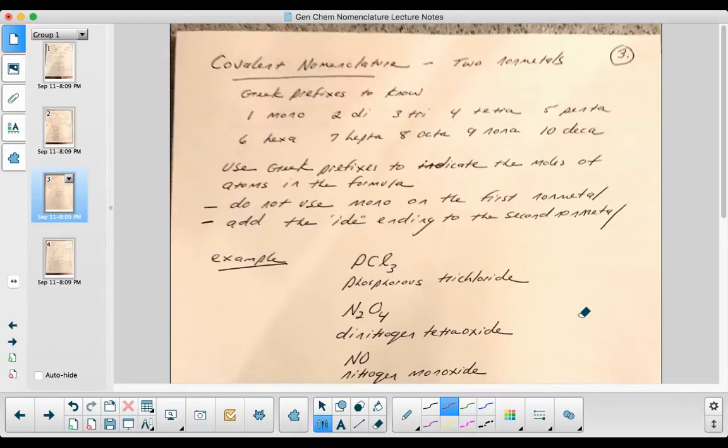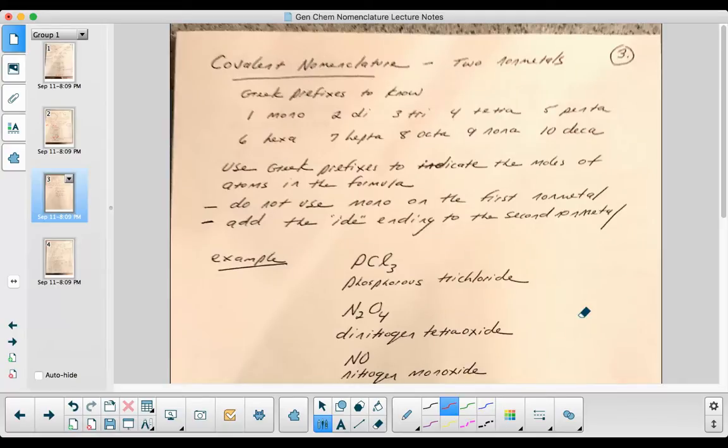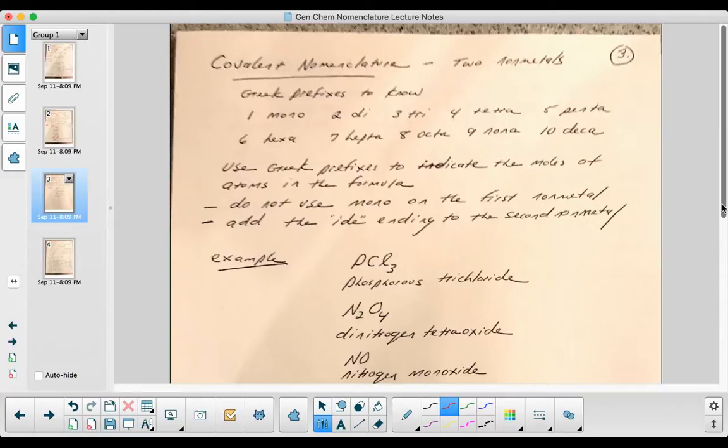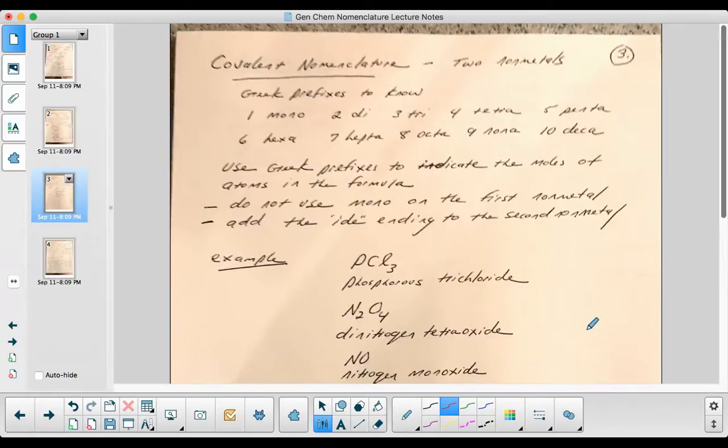Is it a metal with a polyatomic ion? So those are the criteria you're going to look for when you're trying to decide what method you're going to use to name a particular compound.